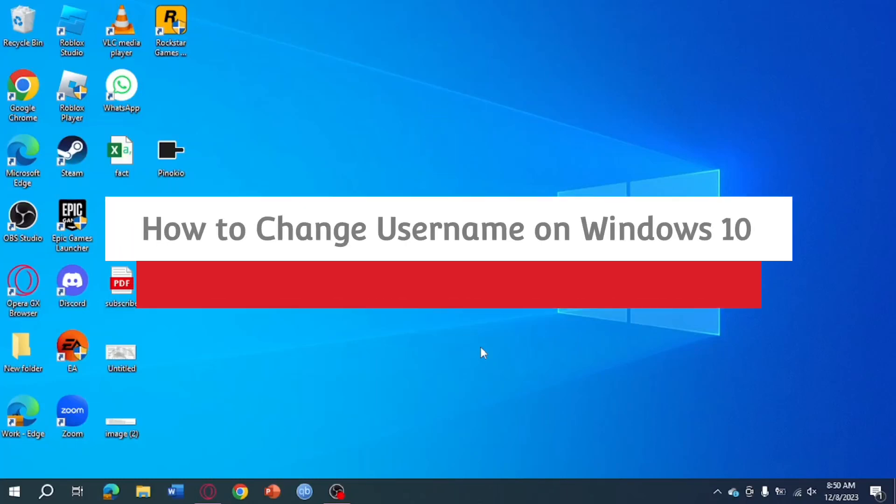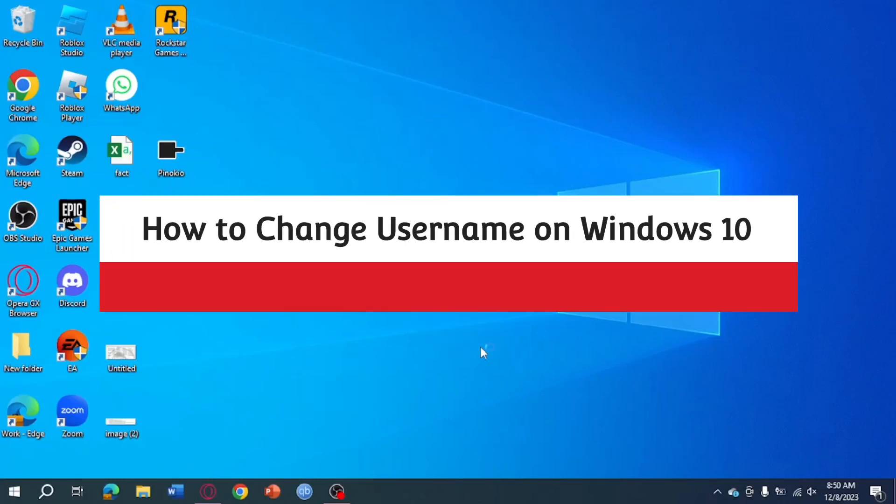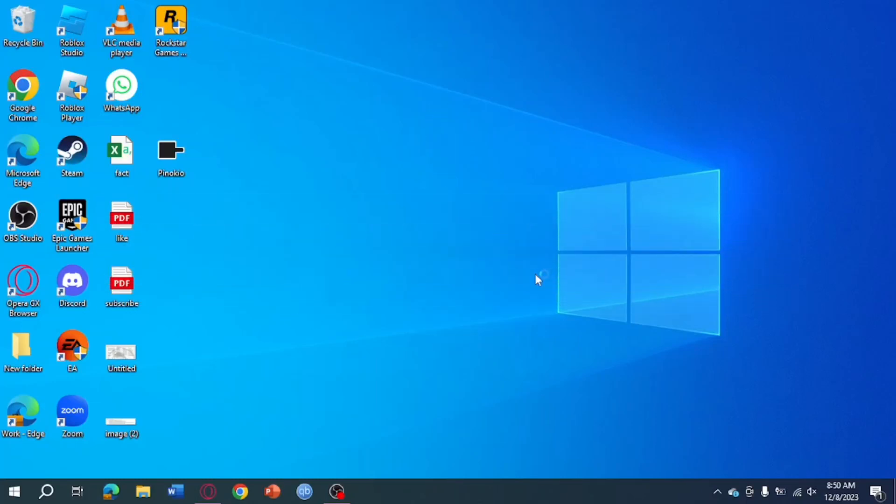How to change username in Windows 10. Hi guys, in this video I'll teach you how to change username in Windows 10. So if you want to learn how it's done, just watch this video until the very end. I'll keep it simple.